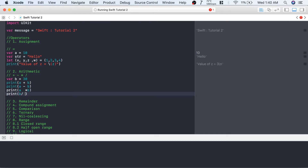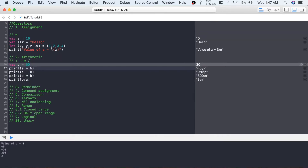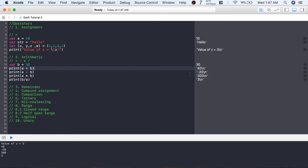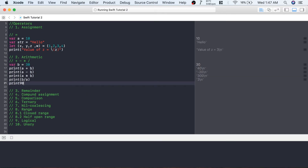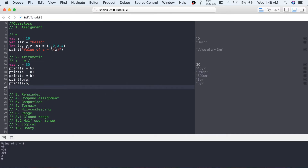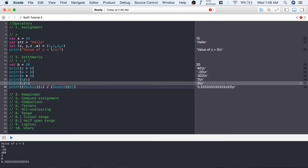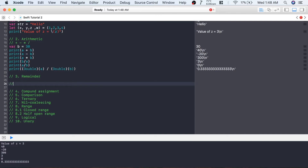But if you divide b by a, it will give 3, because 30 divided by 10 is 3. If these values were Double, then 10 divided by 30 would be 0.33, but since it's Int it will be zero. So a + b is 40, a - b is -20, a * b is 300, and b / a is 3. If we convert a and b to Double, then a / b prints 0.33.